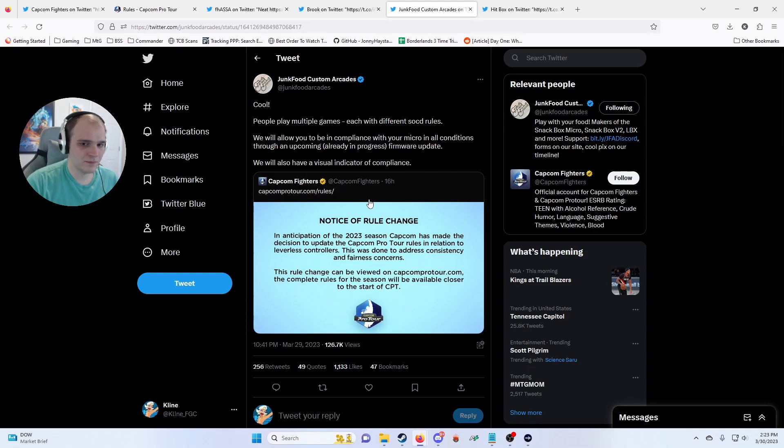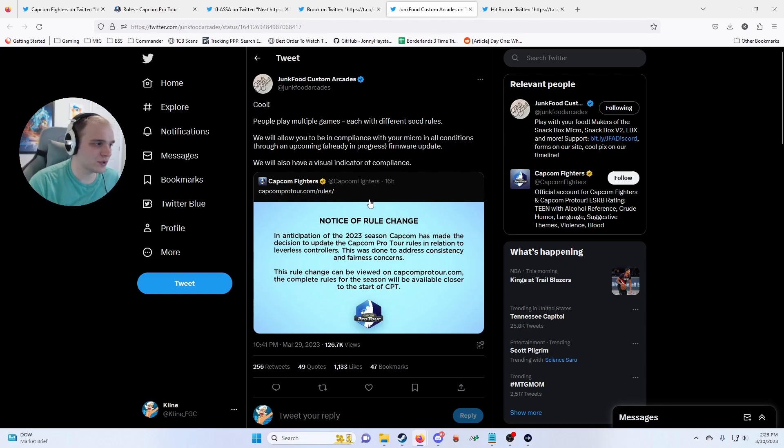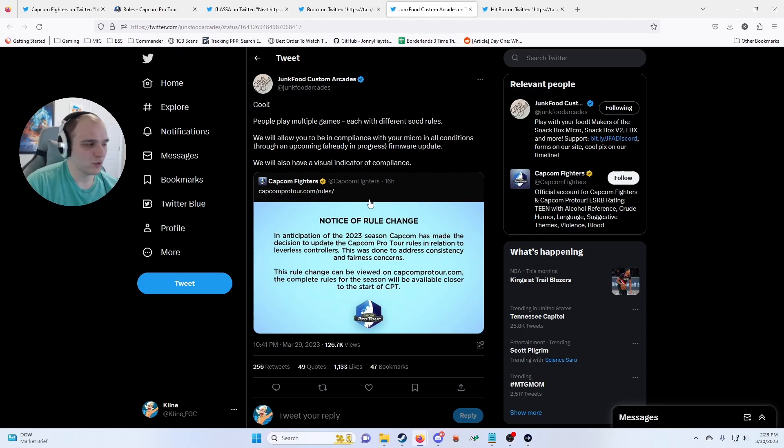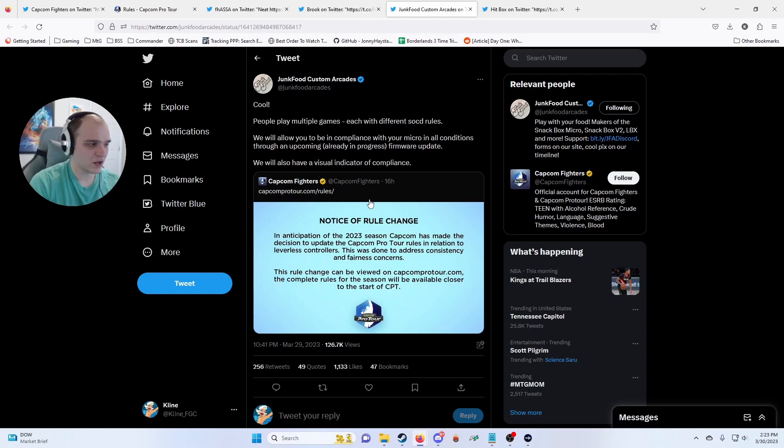A lot of Capcom Pro Tour events are online. There's no way you're realistically going to enforce this in an online environment. It shouldn't be too difficult to do it in person—you just say, hey, hook up to that setup and hold down and up at the same time, see what happens.